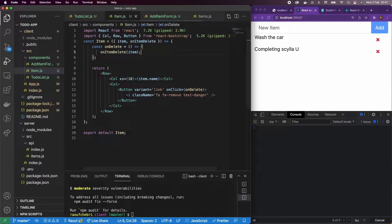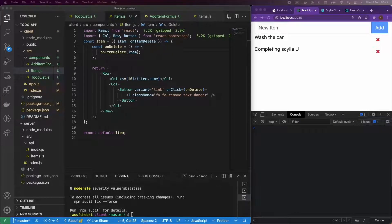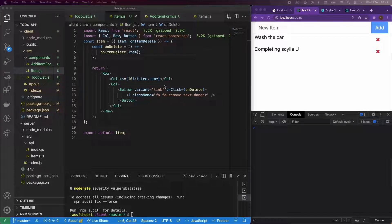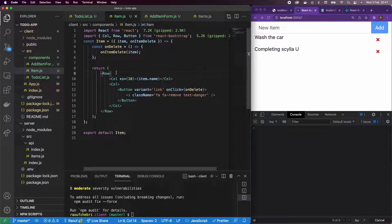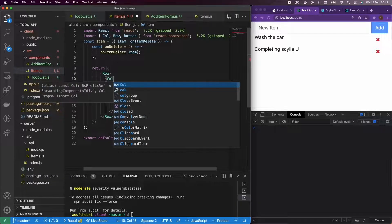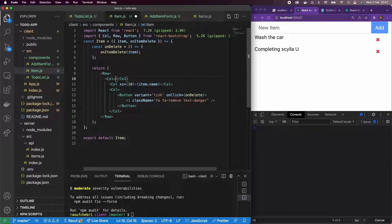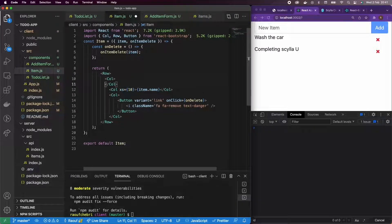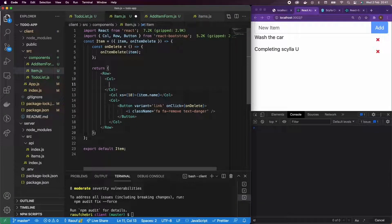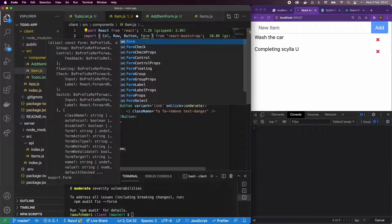All right, so we're almost done with this application. All we need to do is somehow show that our task was done. In this case, I'm going to create a new column, and I'm going to add a checkbox on the left side of each item.